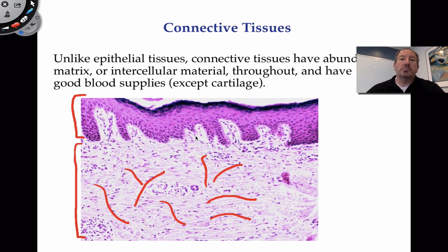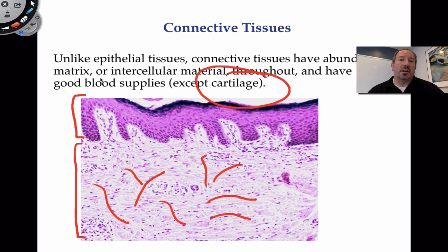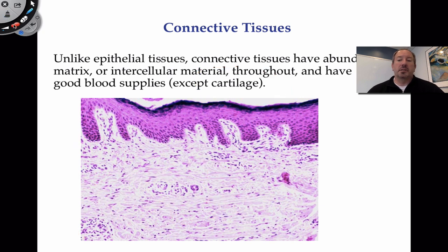The huge exception to the rule of good blood supply for connective tissue is cartilage. Cartilage has a very poor blood supply, and therefore when it's torn or injured, it's extremely slow to heal. A physician that specializes in connective tissue is an orthopedic physician. If there's cartilage damage, the patient isn't going to recover very quickly. Ironically, when bone is broken, it heals rather quickly because bone has a tremendous blood supply.